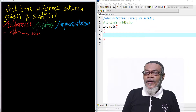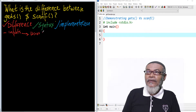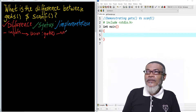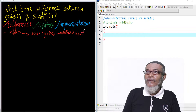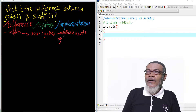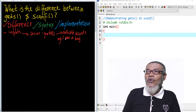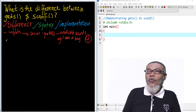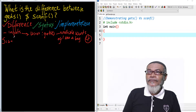However, the gets function will take what you call multiple words. For example, if I write a particular phrase like 'I am a boy', this gives us four words. All four words will be displayed. However, when we go to the scanf function, it takes only a single word.